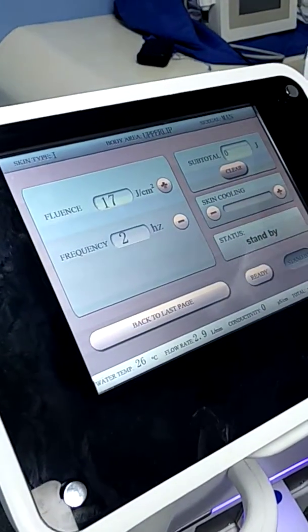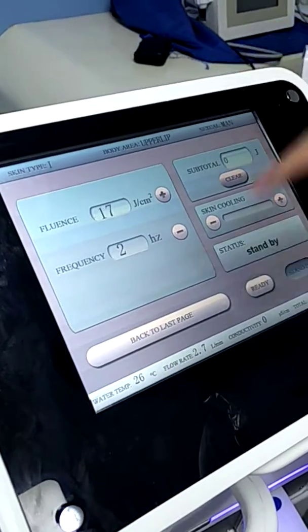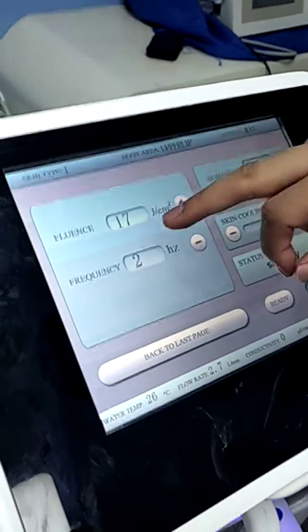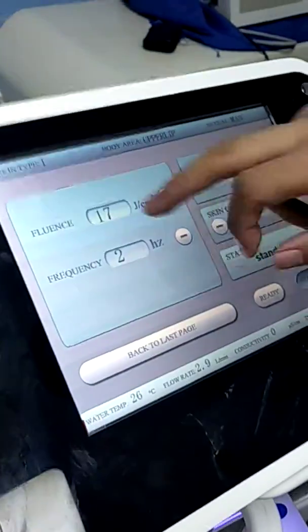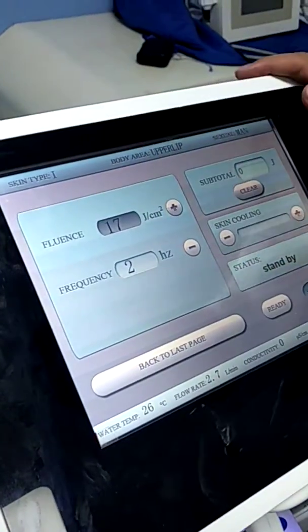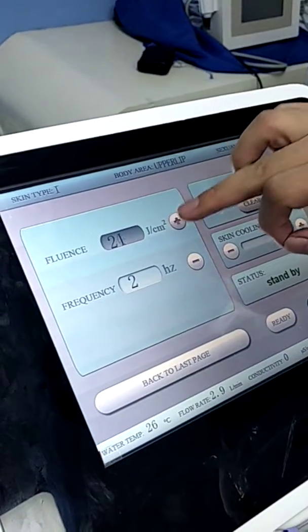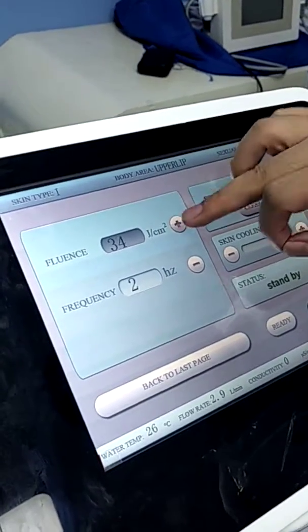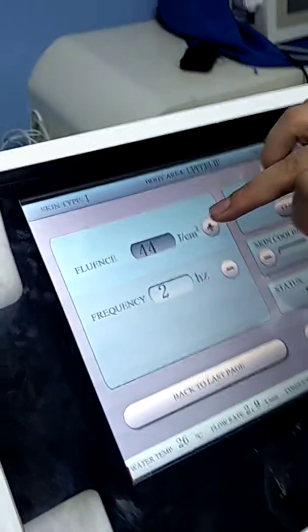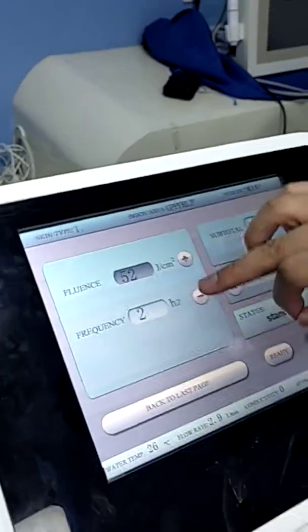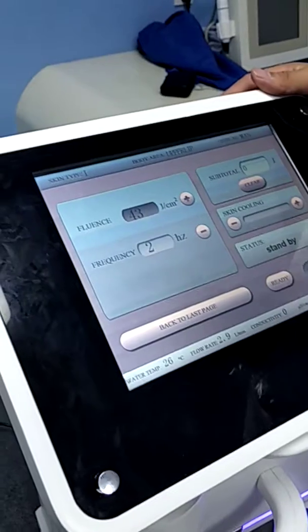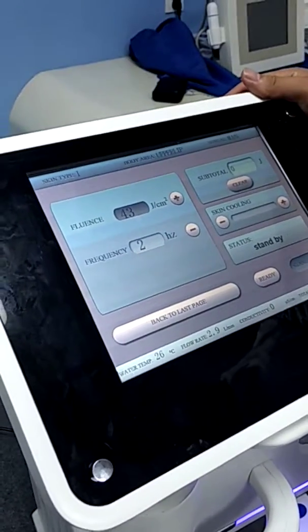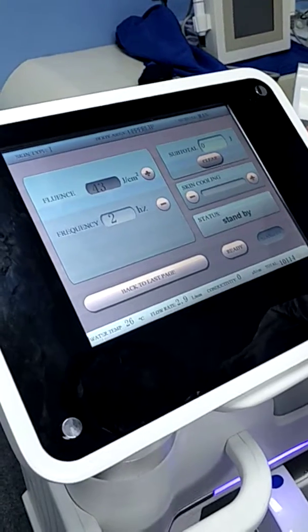Before we adjust the parameter, we need to choose corresponding parameter like this. The maximum energy is 120. The frequency is up to 10 shots per second.